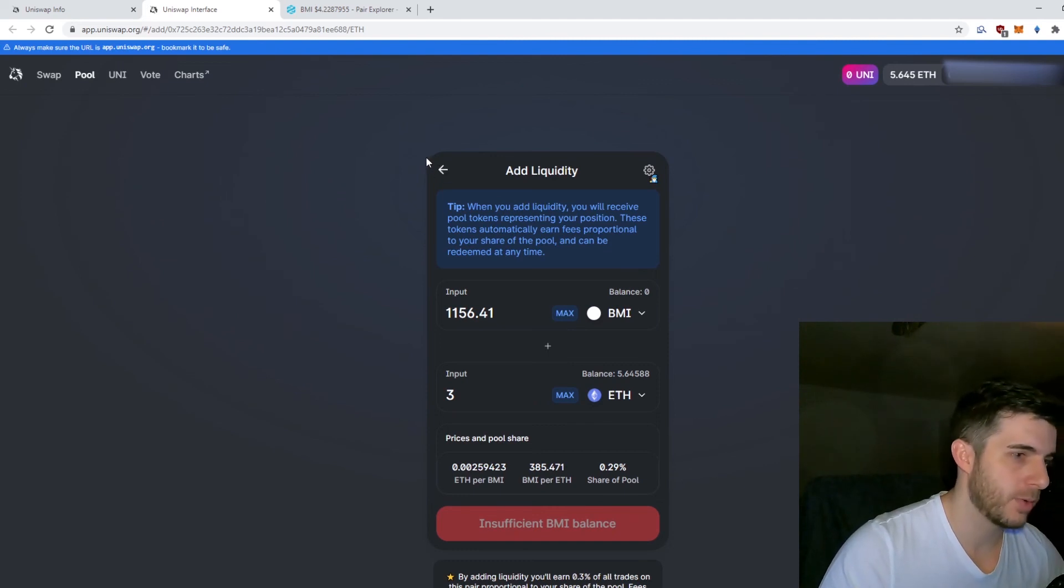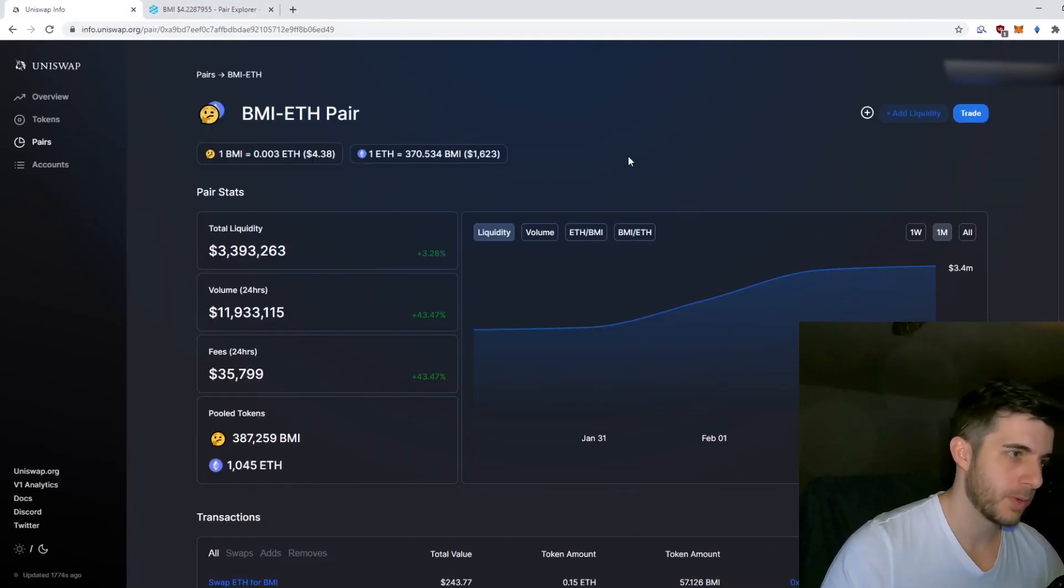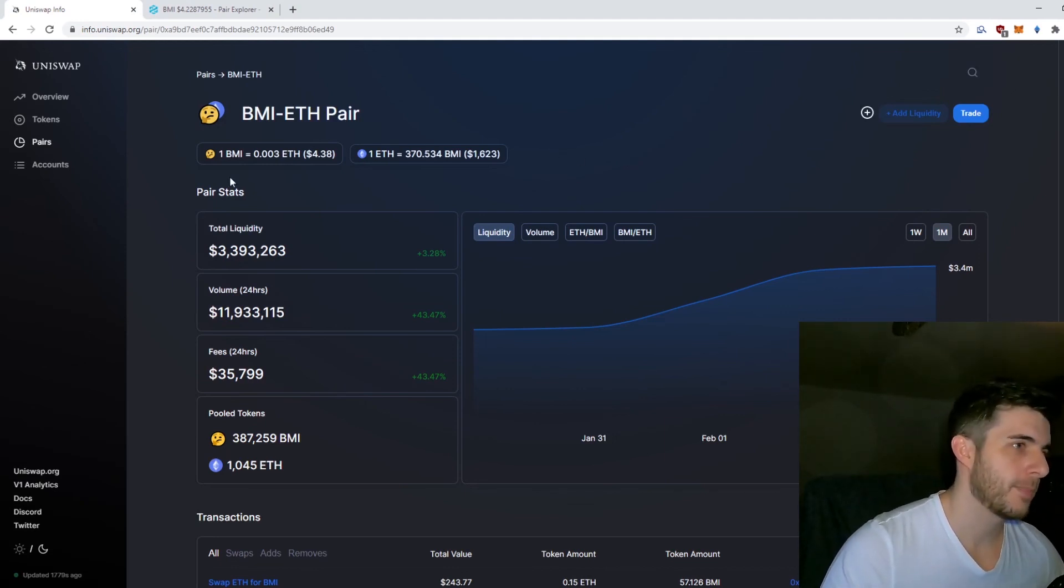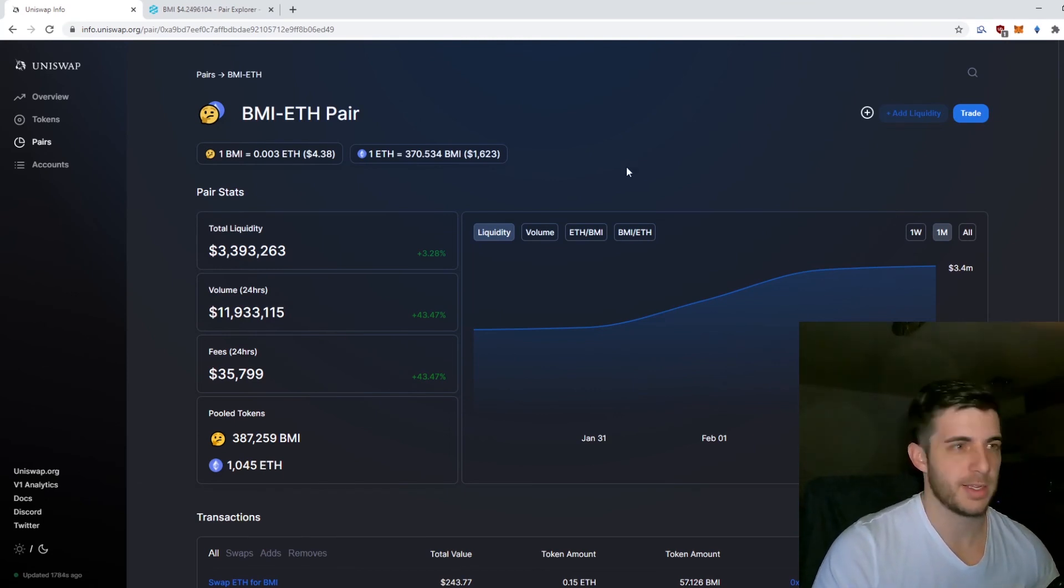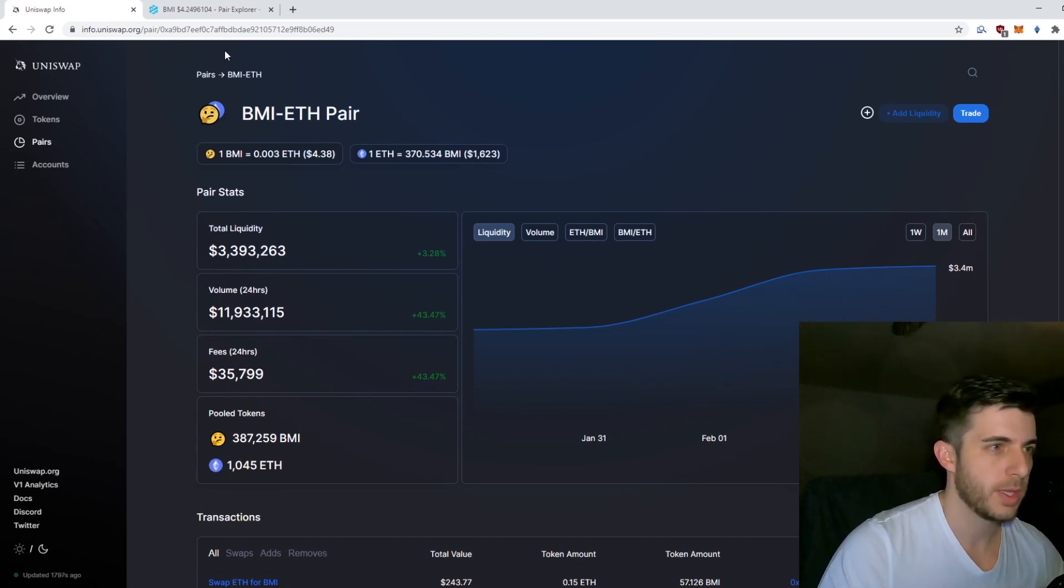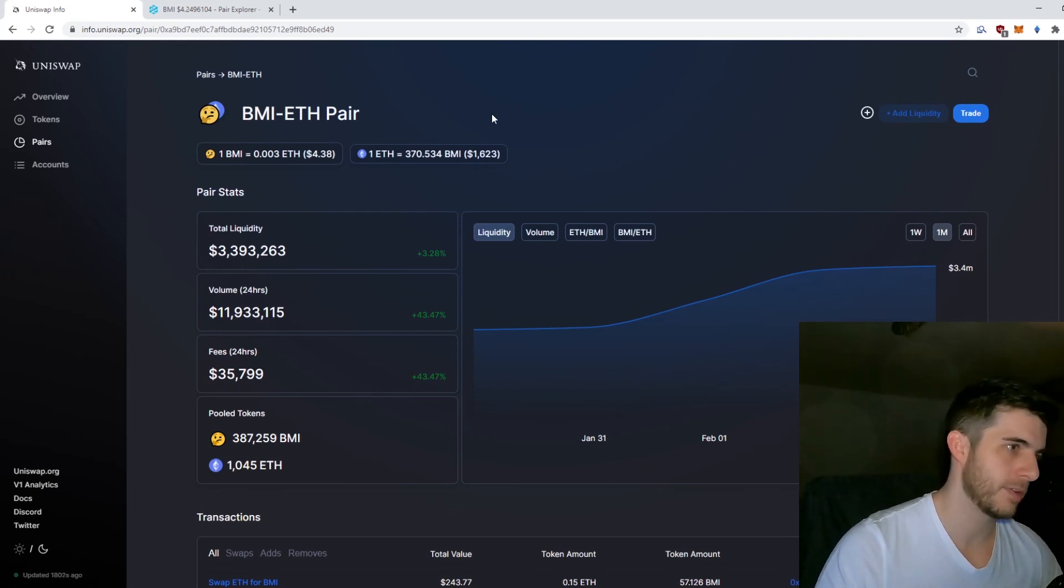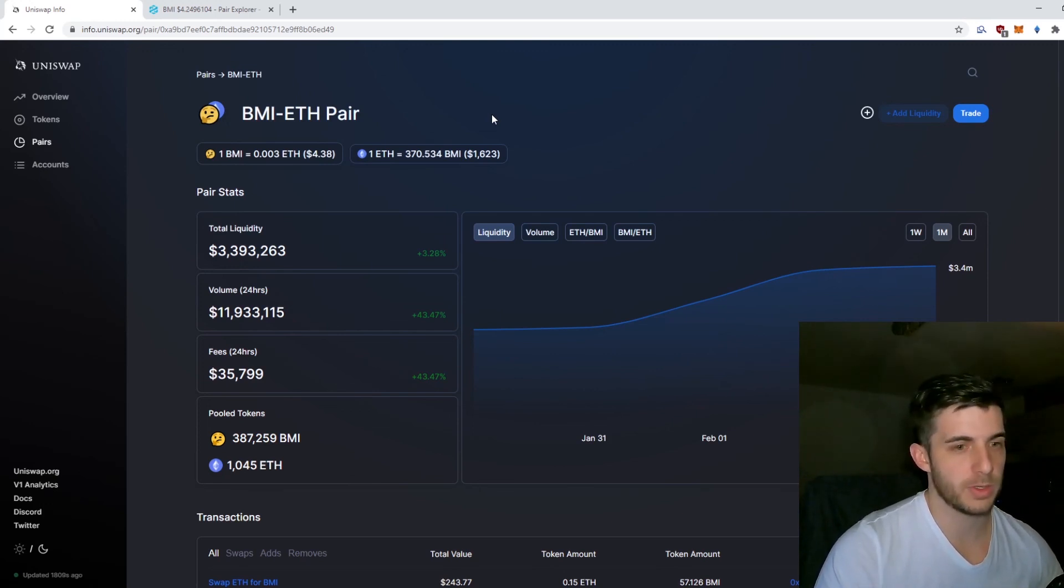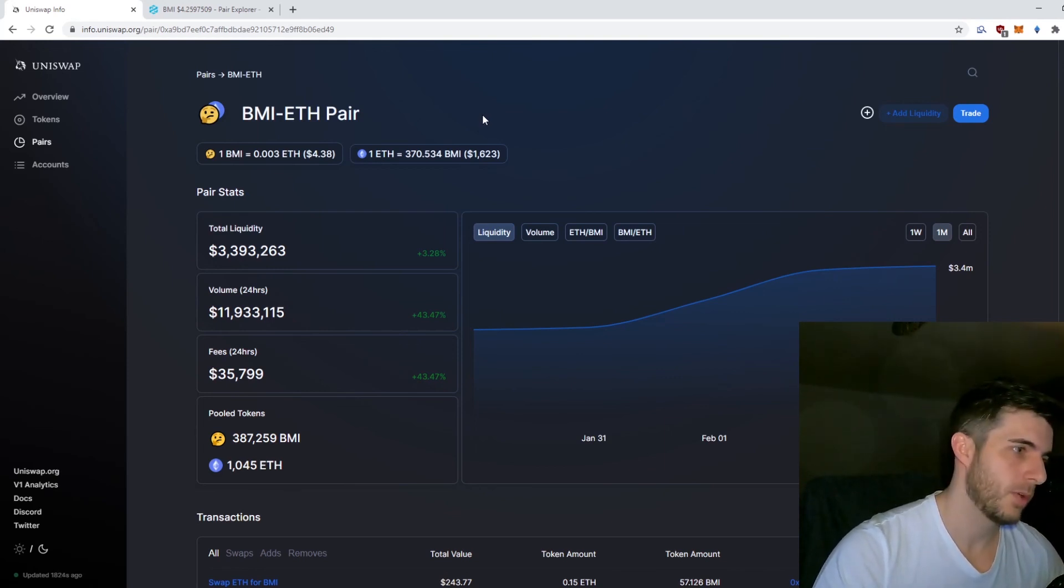Adding liquidity is very straightforward, but remember the risks. You get impermanent loss, which I would suggest reading up on if you don't know what it is. Basically, if the price goes up and you're holding it in the pool, you don't make as much gains as you would just holding the token. Also, if the token does rug, you will lose your money anyways even though you're providing liquidity, because your Ethereum will go down and you'll lose it.